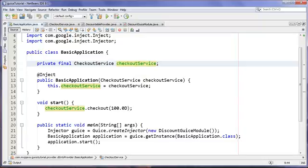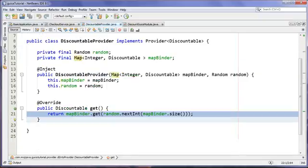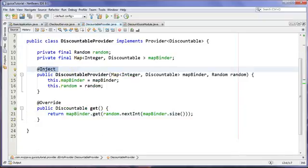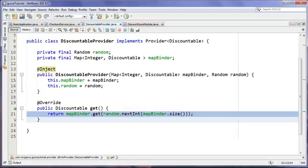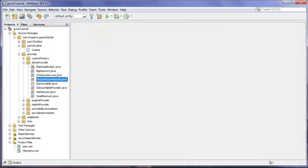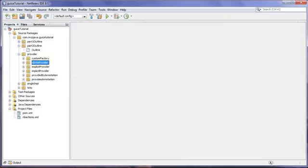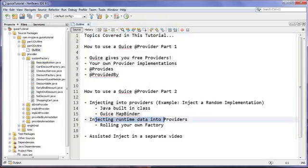That explains how to dependency inject into your provider, and we saw the MapBinder giving nice flexibility without using conditionals. This works nicely for returning a random implementation, though usually you will have conditional logic inside your factory method — that's fine, as long as it doesn't bleed into your business classes. It should be at least in your factory, and you can use polymorphism to eliminate it further. Now let's look at how to inject runtime data into providers.